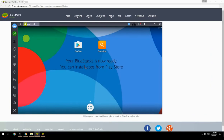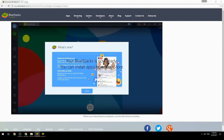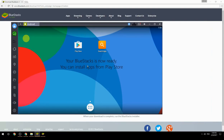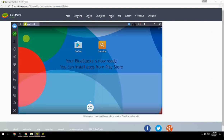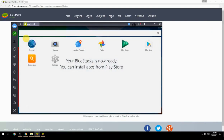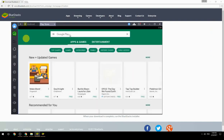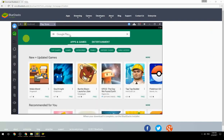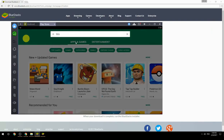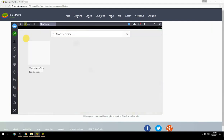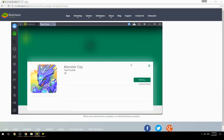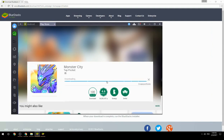Your BlueStacks is now ready and you can install apps from the Play Store. Search for your game name inside Google Play, click on the game icon, then click the Install button. Once installation is finished, begin playing.